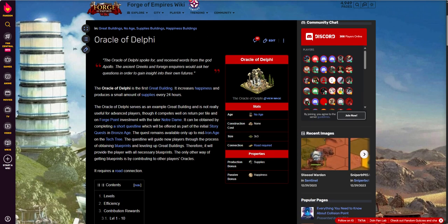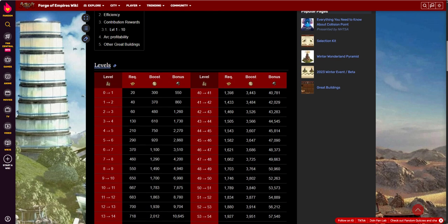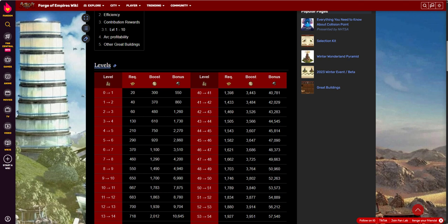When you're in Bronze Era, 550 supplies that just show up every day, that's great. Just like the forge points that are going to show up at your town center, that's great. It's just part of the game.